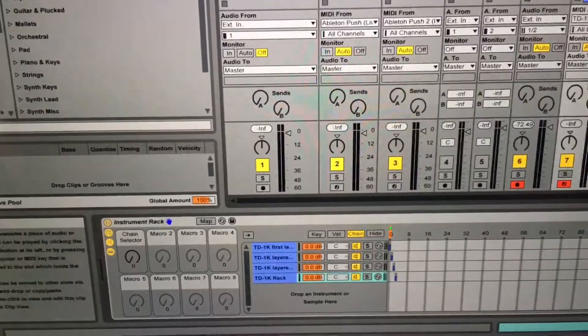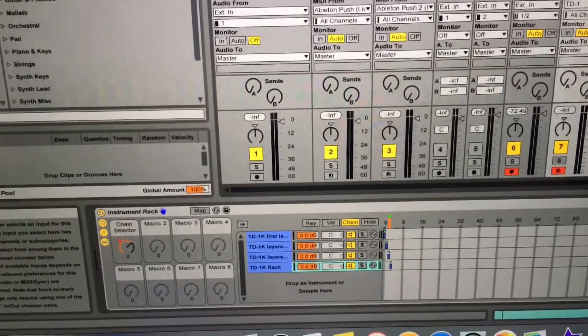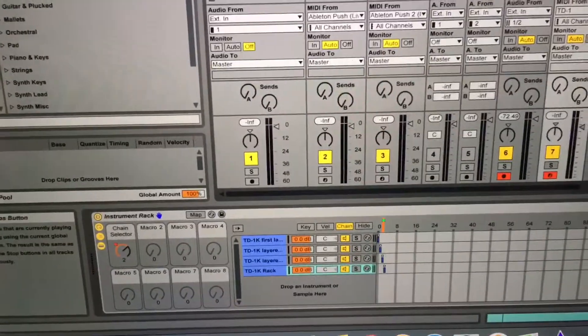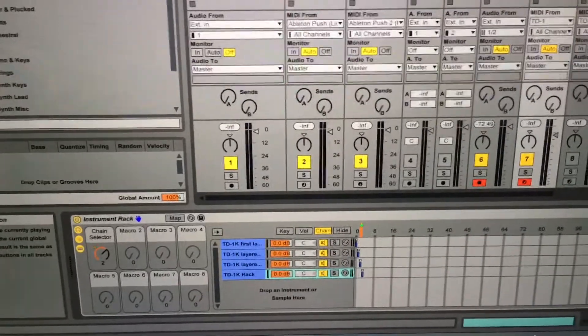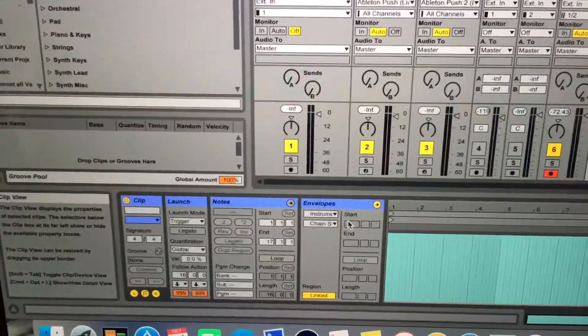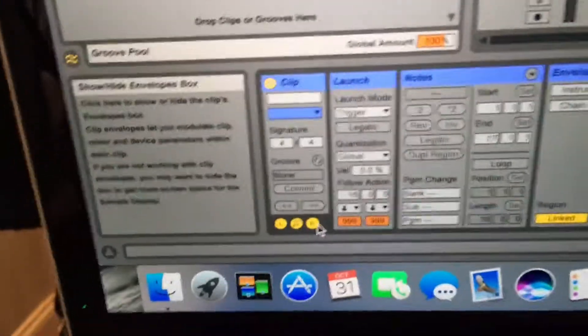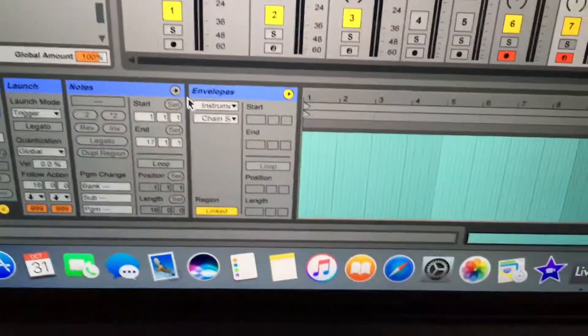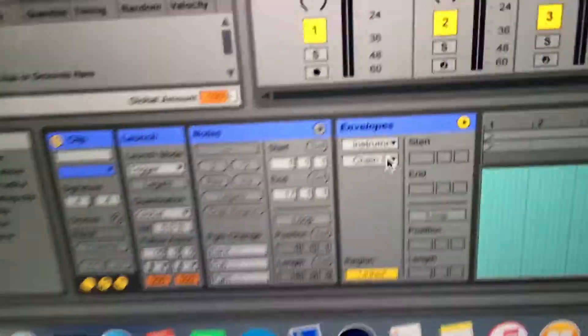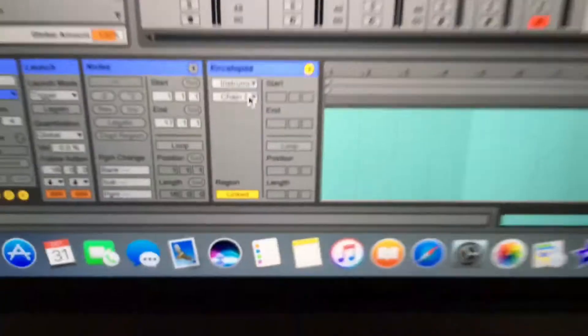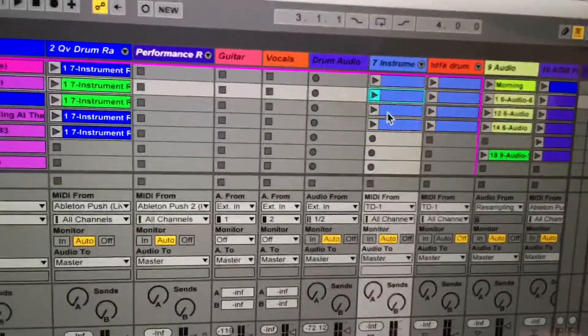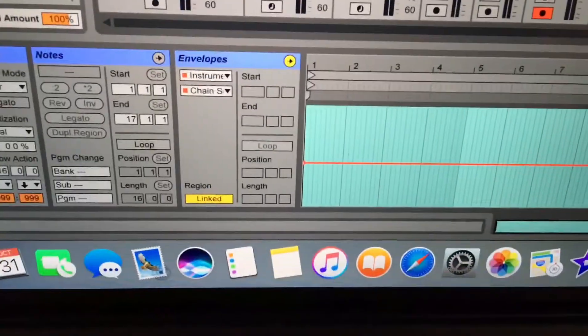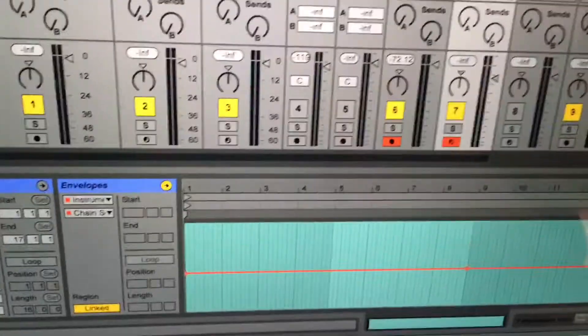So the way this is being done is through a launch envelope. So you go to your envelope, and right now it's set to chain selector. So every different track I have set up — that's the chain selector that's set up.